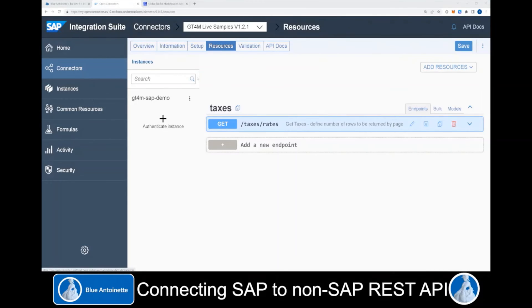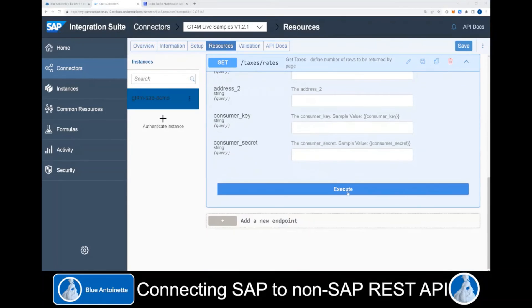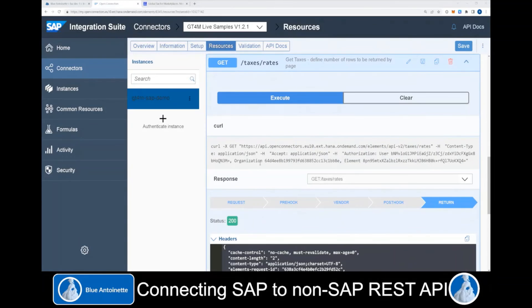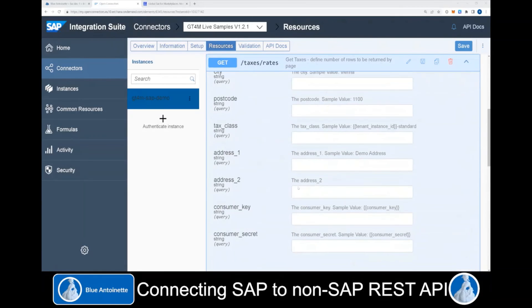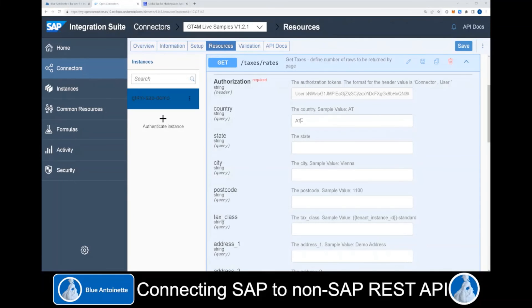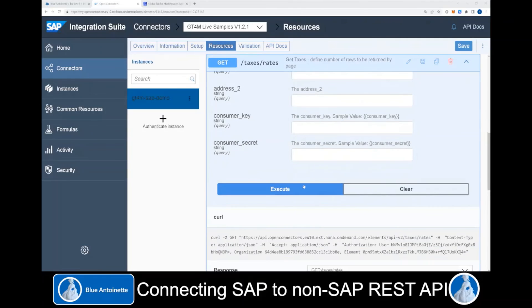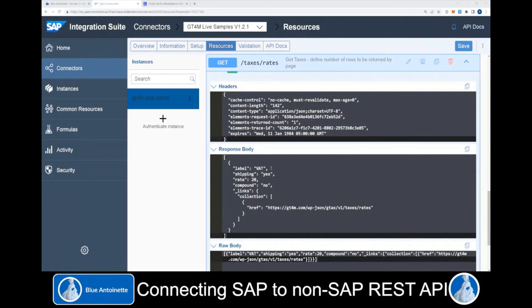In the Resources tab, we again choose our connector instance, open our Tax Rates endpoint, click Try It Out, scroll down, and click Execute. Now we scroll down to the response section and we can see a valid status of 200 and no error messages in the response body. We scroll back and enter a country code — for example, AT, which stands for Austria — then click Execute again. We can see the VAT tax in Austria with a tax rate of 20% returned by the API.